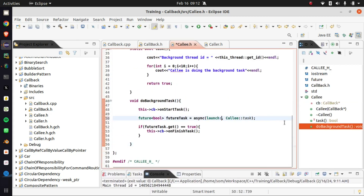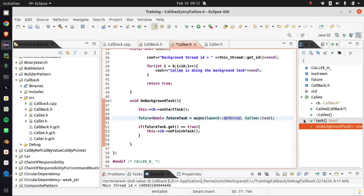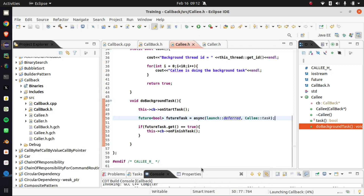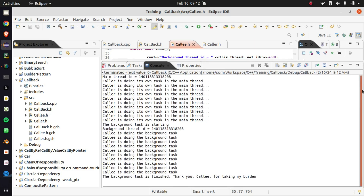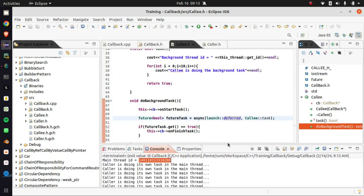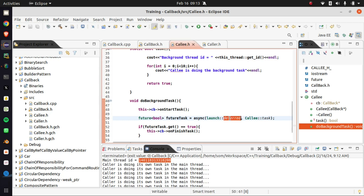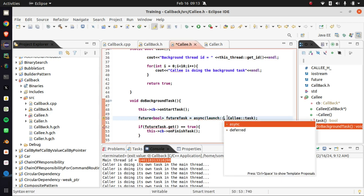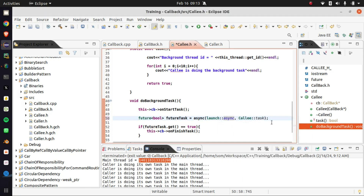If we make it default, then the whole task will be done in the same thread. This is the main thread, and this is the background thread — see, both are actually the same. This ID and this ID are the same. So when we use the default policy, it will not create a new thread; rather it will utilize the main thread, and the background task will be done in the main thread. Let's make it async again, and in that case it will be done in the background thread.